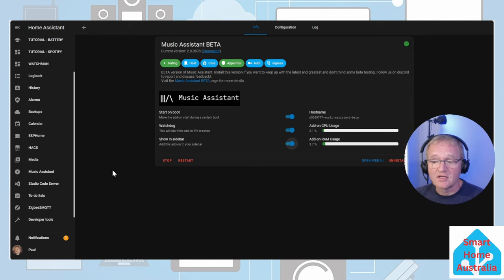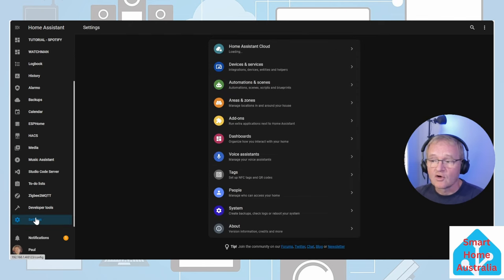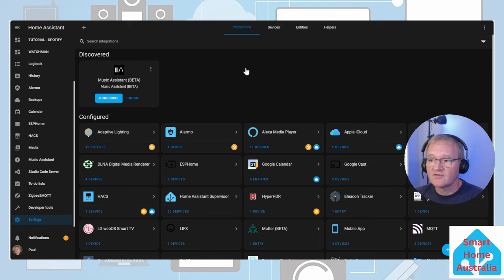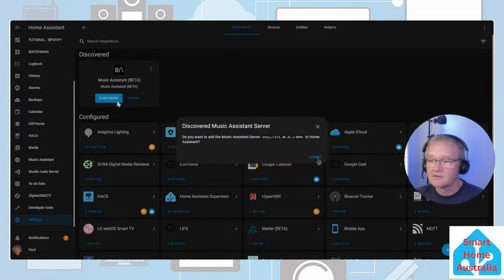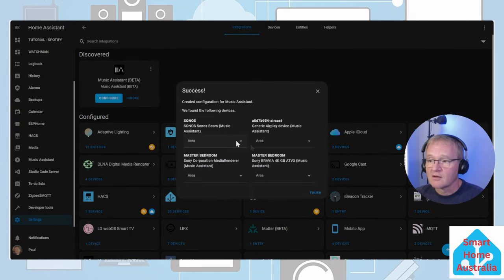Now let's go and configure the integration. Scroll back to Settings, into Devices and Services. Press the configuration on the discovered Music Assistant Beta. Press Submit.